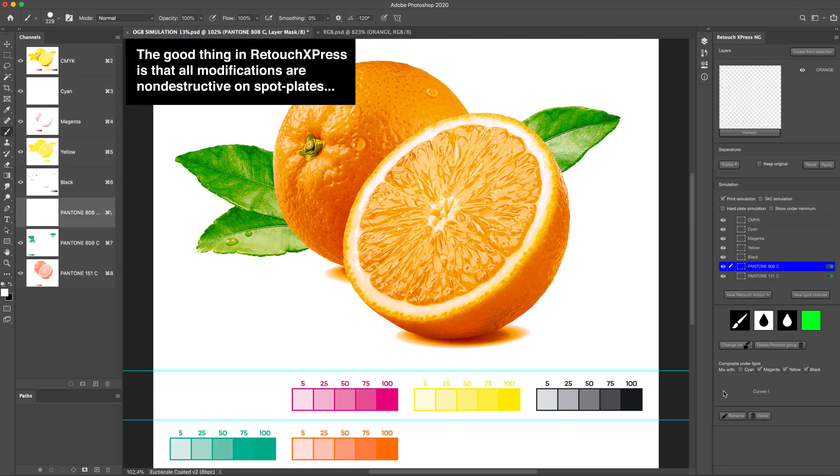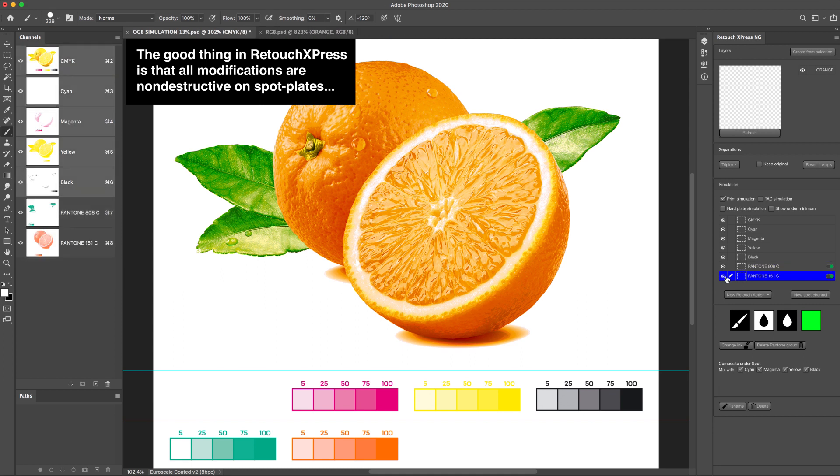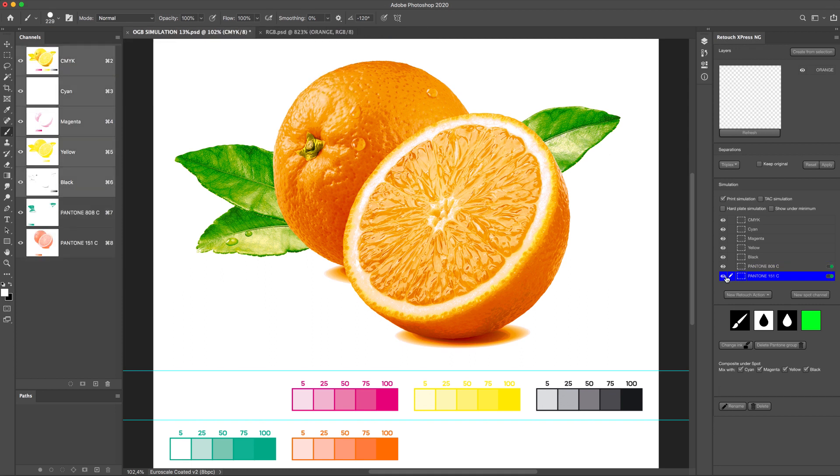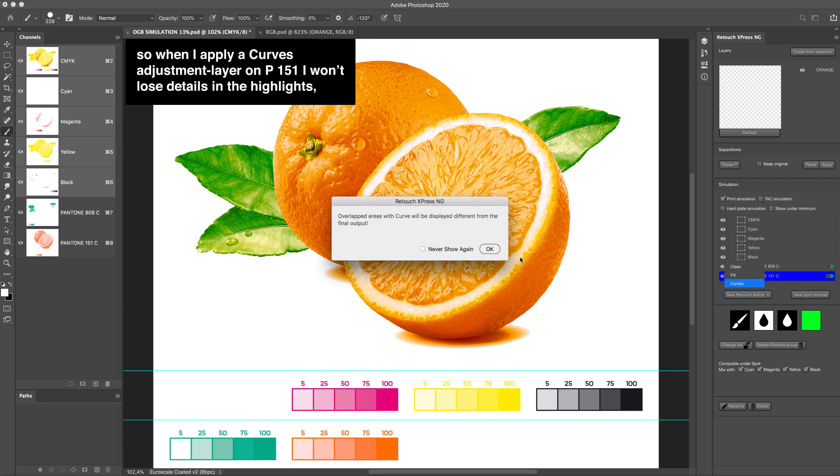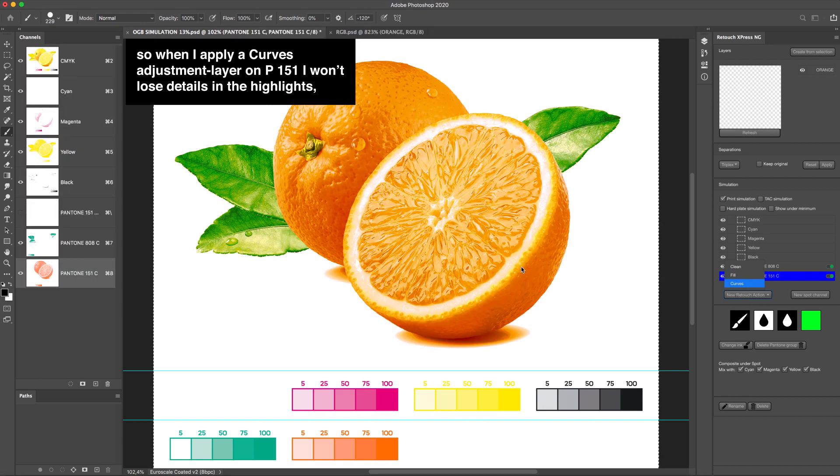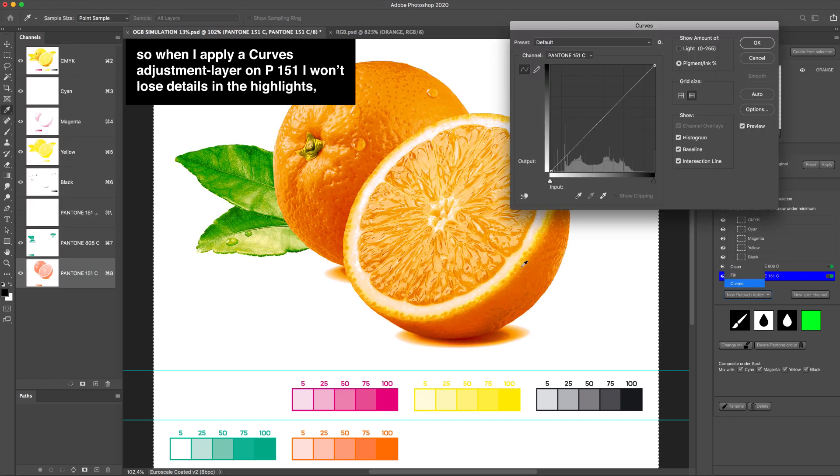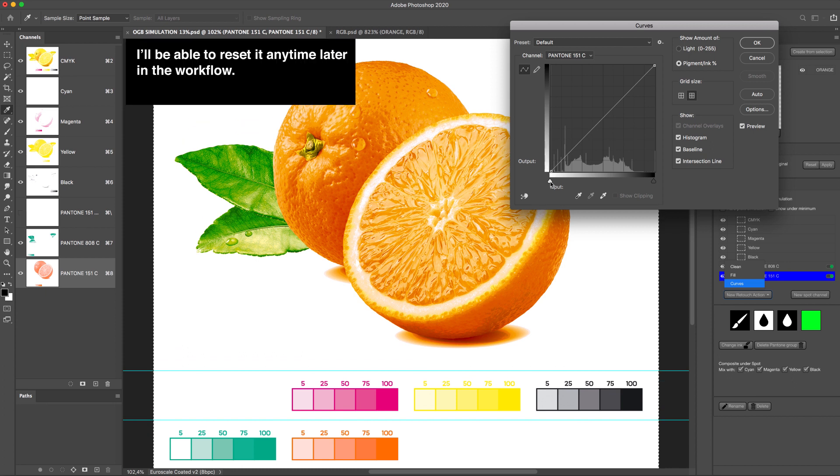The good thing in Retouch Express is that all modifications are non-destructive on spot plates. So when I apply a curves adjustment layer on P151, I won't lose details in the highlights. I'll be able to reset it any time later in the workflow.